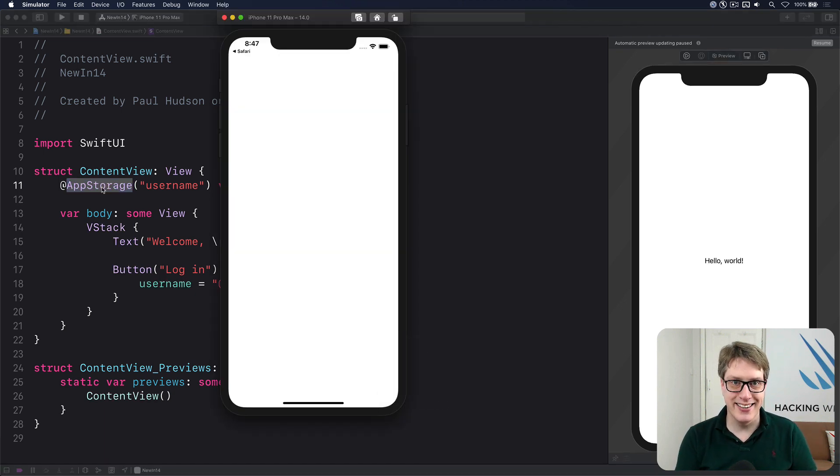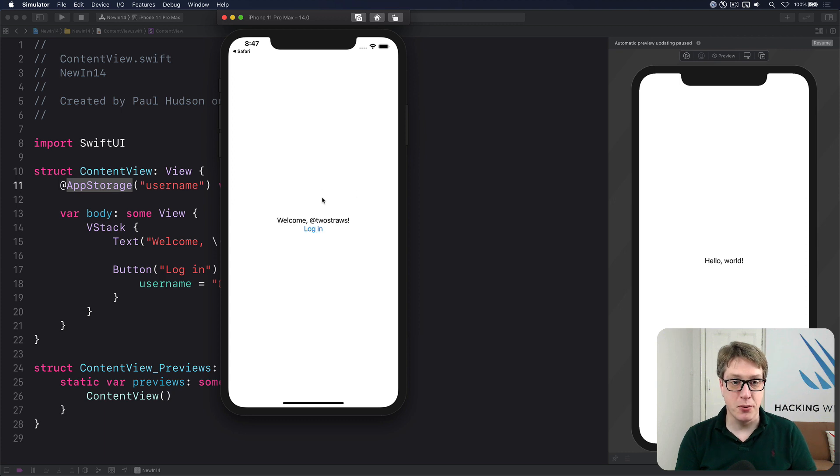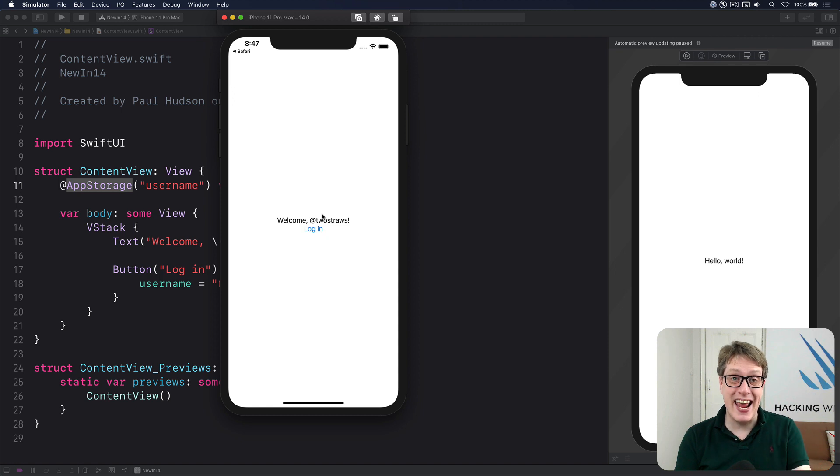Hopefully. Let's find out. Boom, twostraws. So it has correctly saved the values of user defaults and read it back in again.